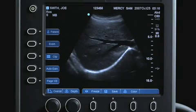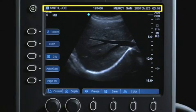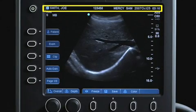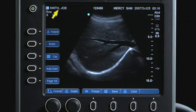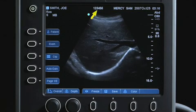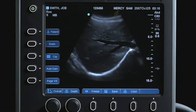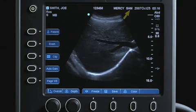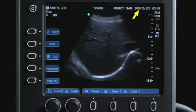The screen layout includes the patient header at the top of the screen, which displays the current patient name, ID number, institution, sonographer, and date and time of the study.